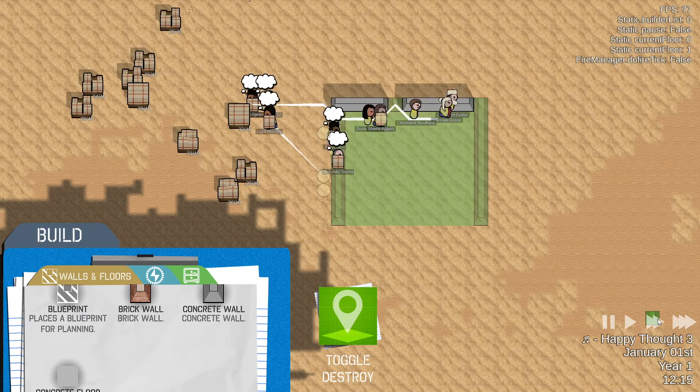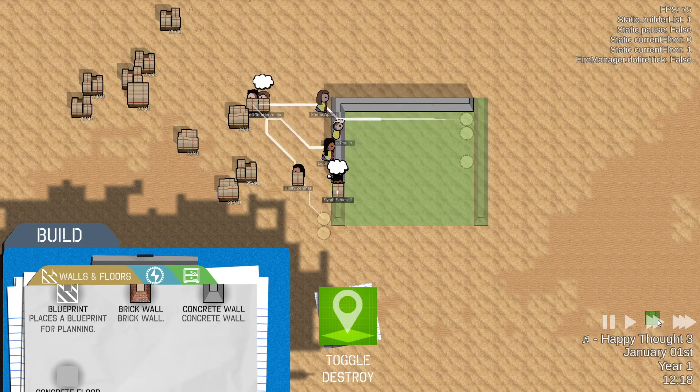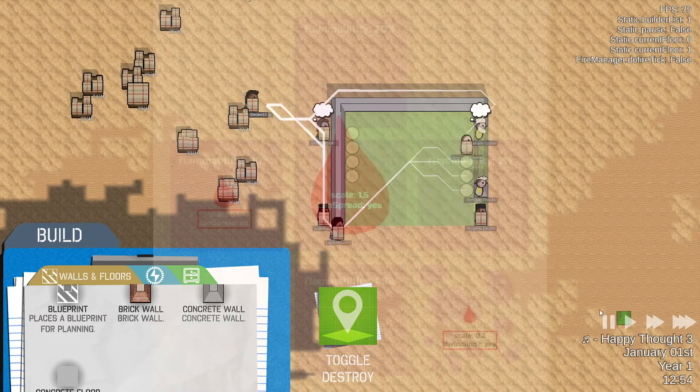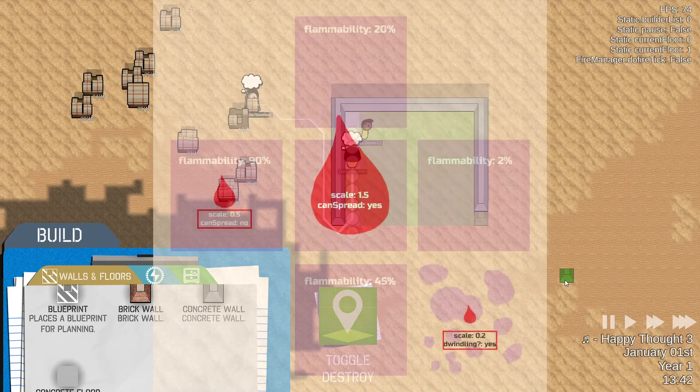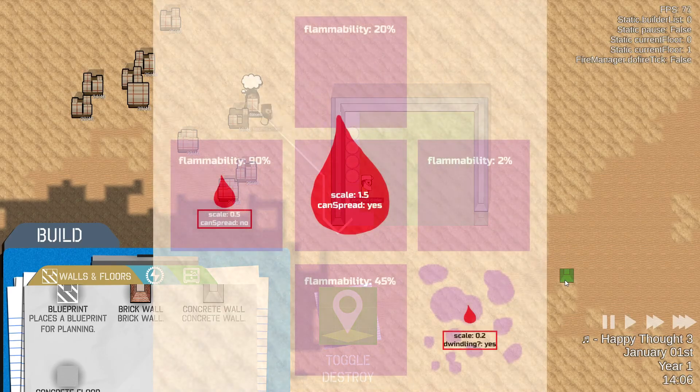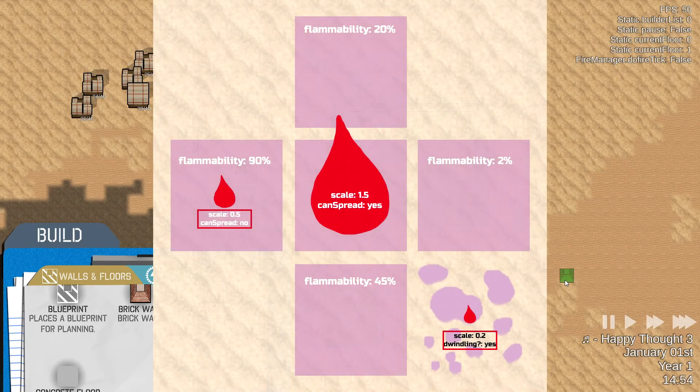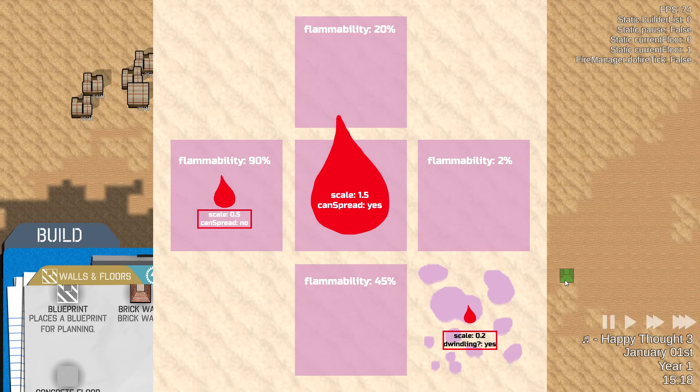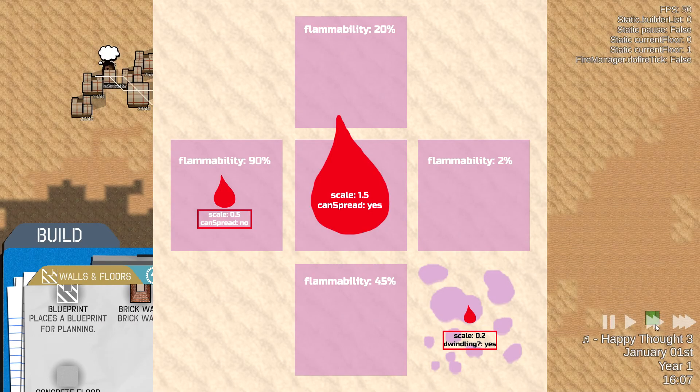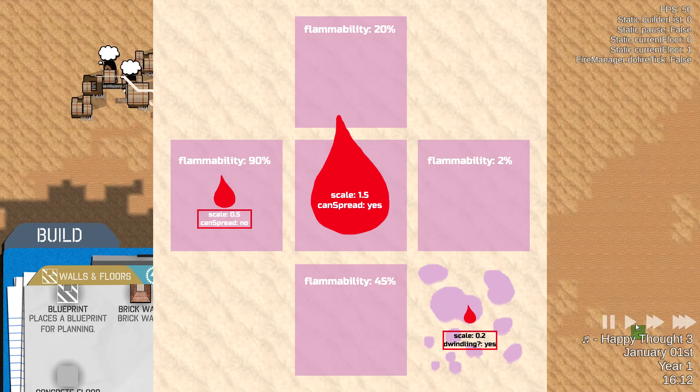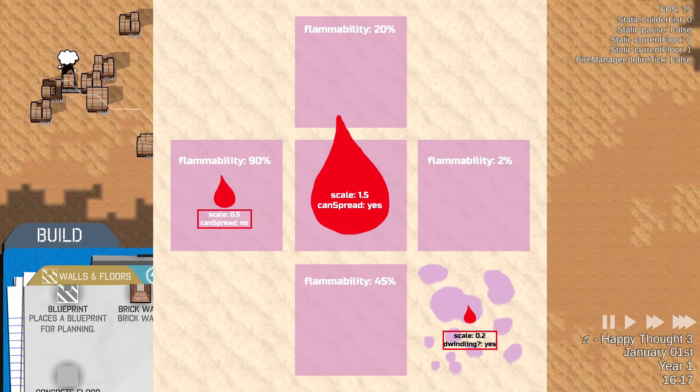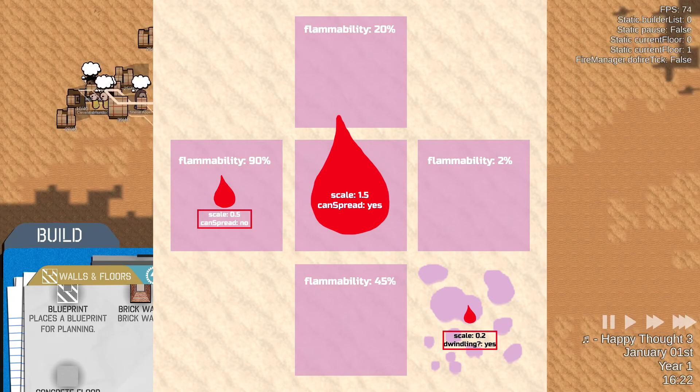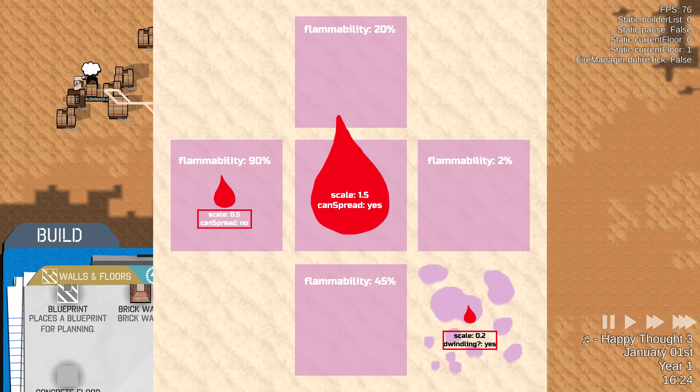Fire spreads by checking its surroundings but it can only do this when it's reached a certain size. After reaching this size, it looks at all the tiles around it and then checks if that tile is a valid tile. And a valid tile here is a tile that's not empty so it actually exists, not wall, and also has a flammability greater than zero.